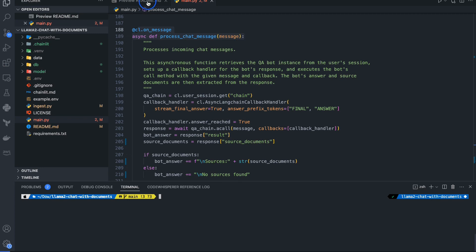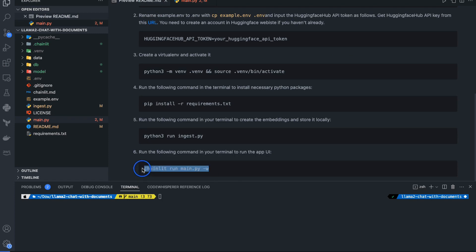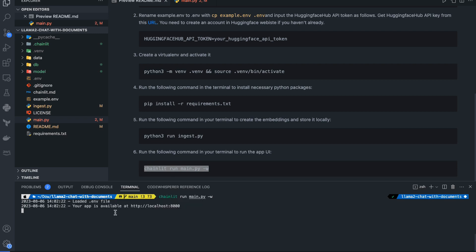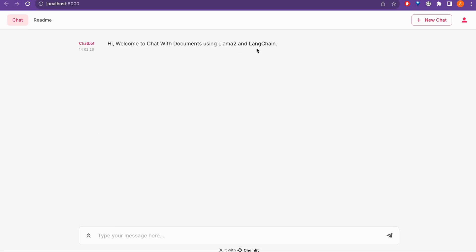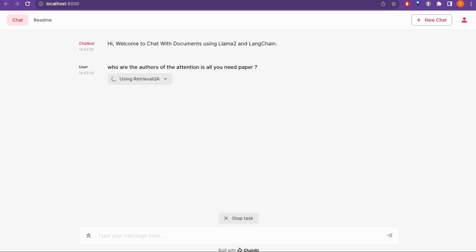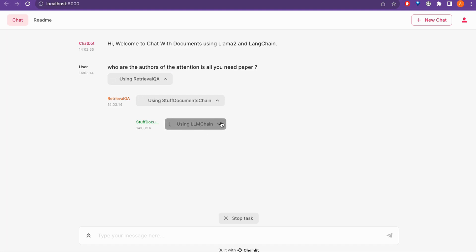To run the app, copy the command from README.md and run it — the Chainlit app starts locally and shows 'Welcome to Chat with Documents using Llama 2.' I ask a question: 'Who are the authors of the Attention Is All You Need paper?' It performs retrieval QA using the stuff document chain and LLM chain. We have three documents loaded: a PDF, a README file, and a text file.